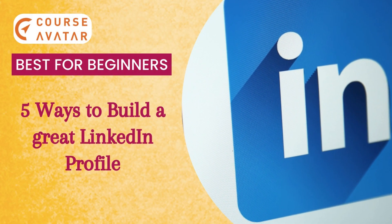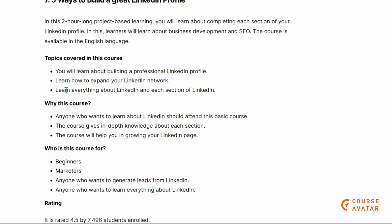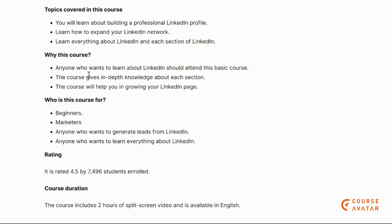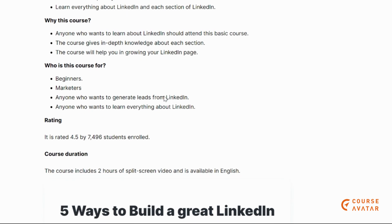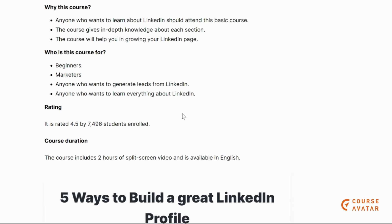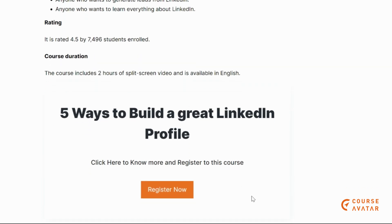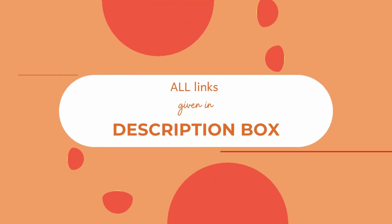Our last course is Ways to Build a Great LinkedIn Profile. Here you will learn about building a professional LinkedIn profile, expanding your LinkedIn networks, and this course gives in-depth knowledge about each section of the LinkedIn page to help you grow your LinkedIn presence. This course is for beginners, marketers, or anyone who wants to generate leads on LinkedIn.